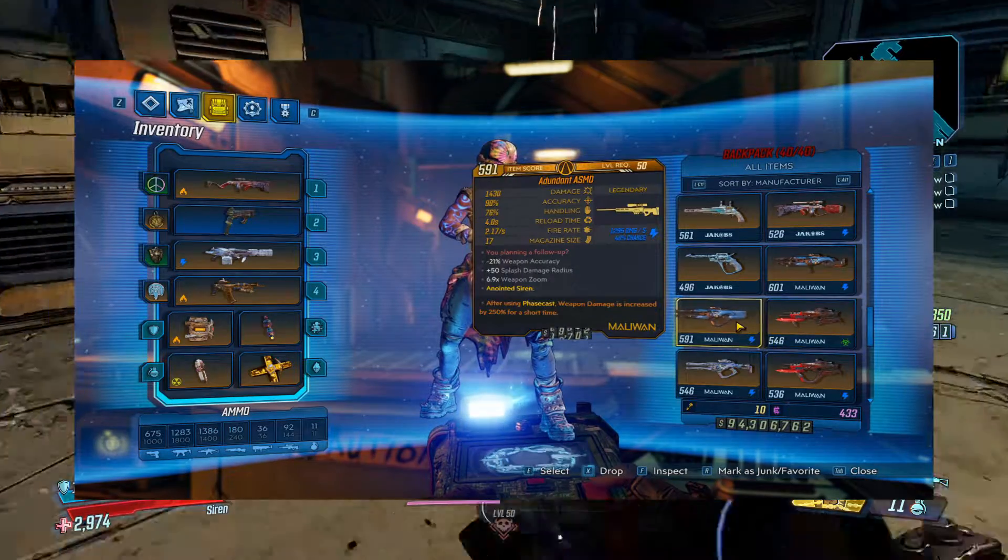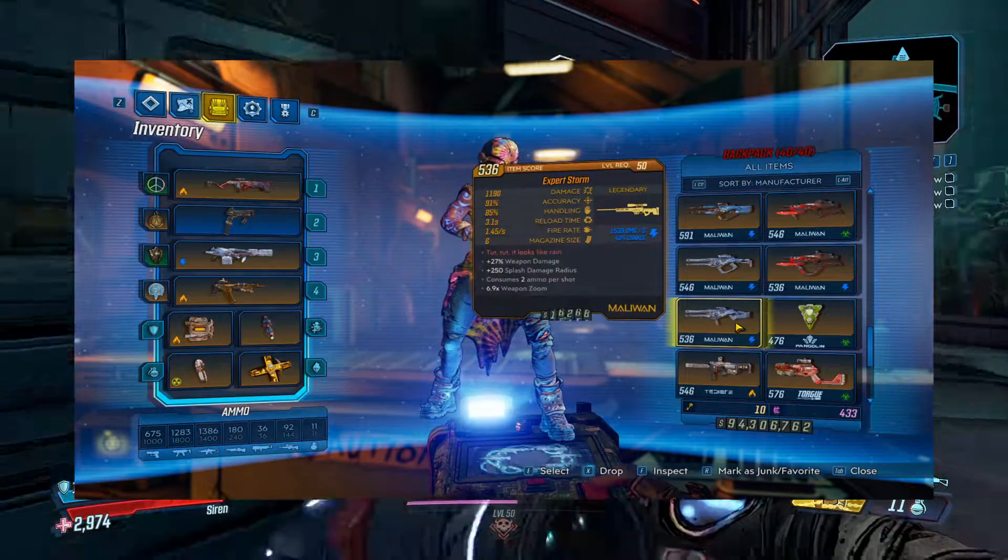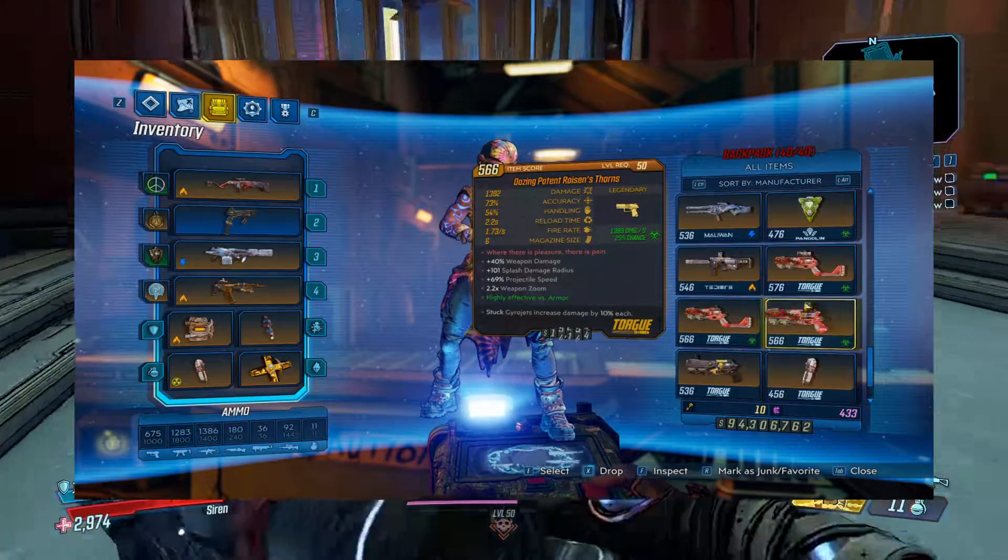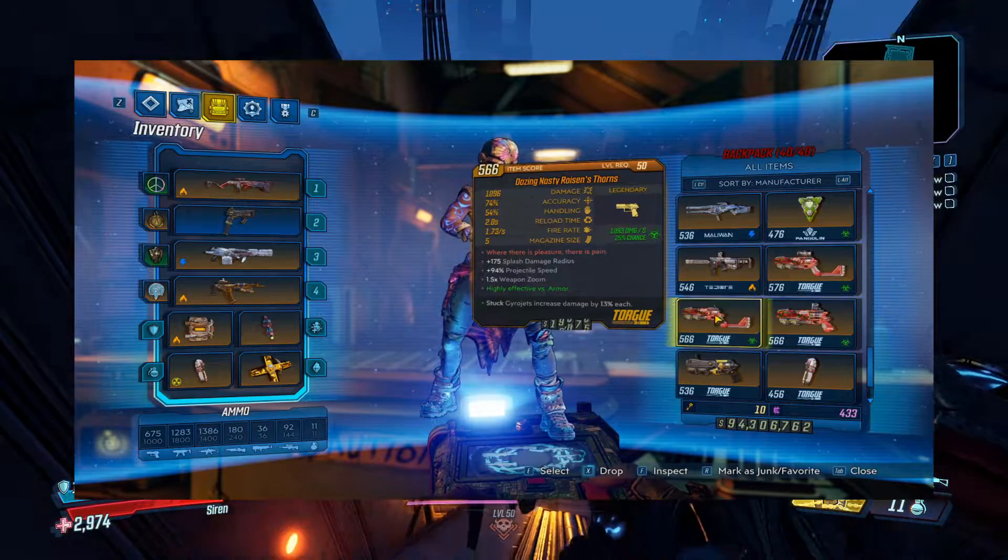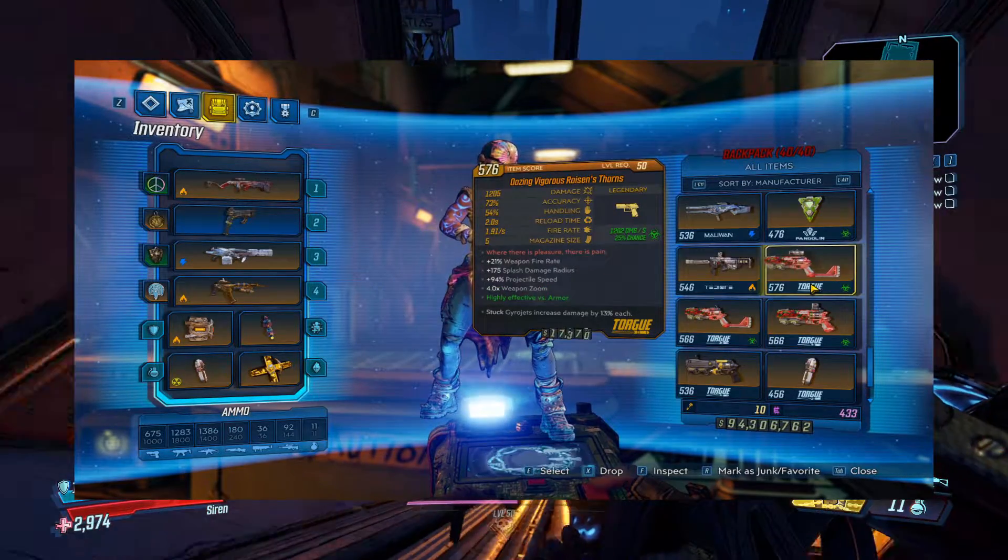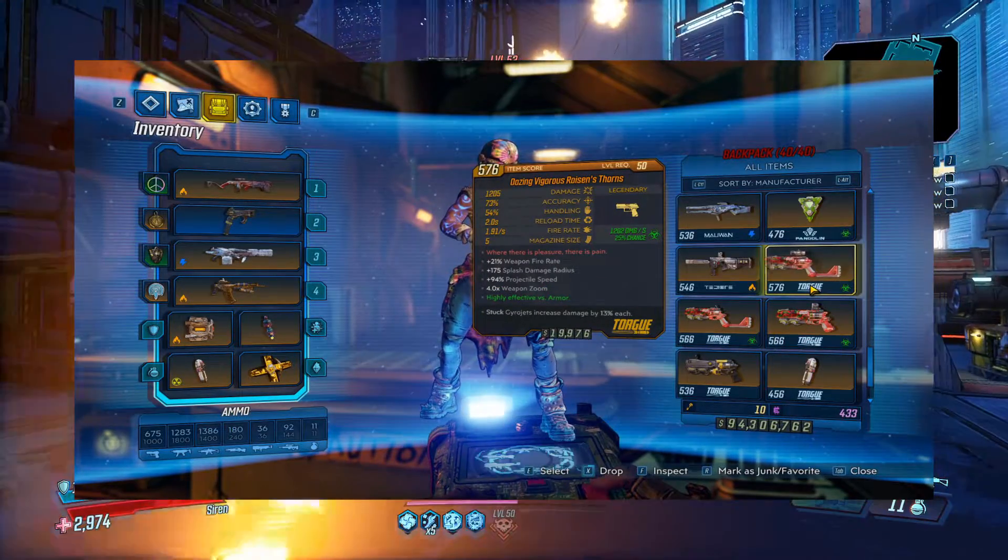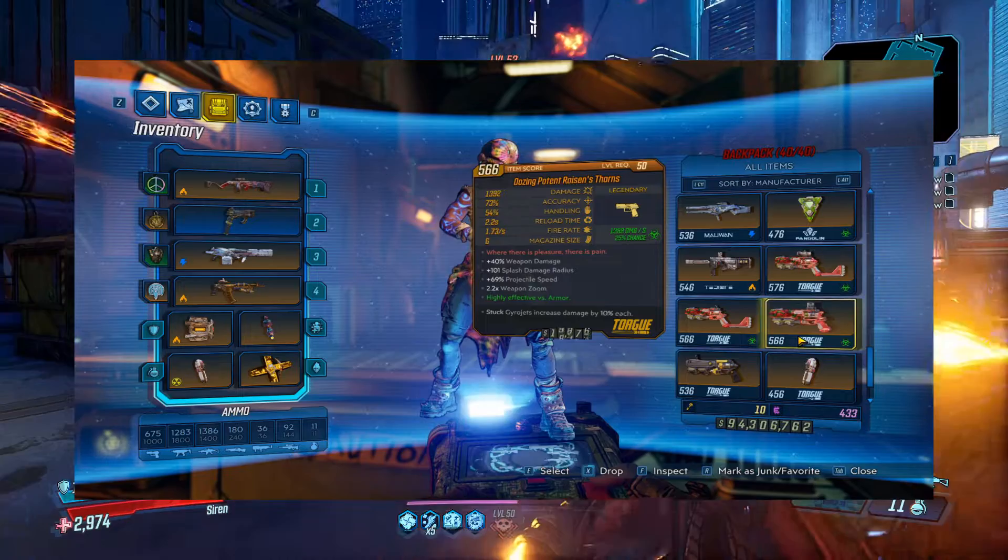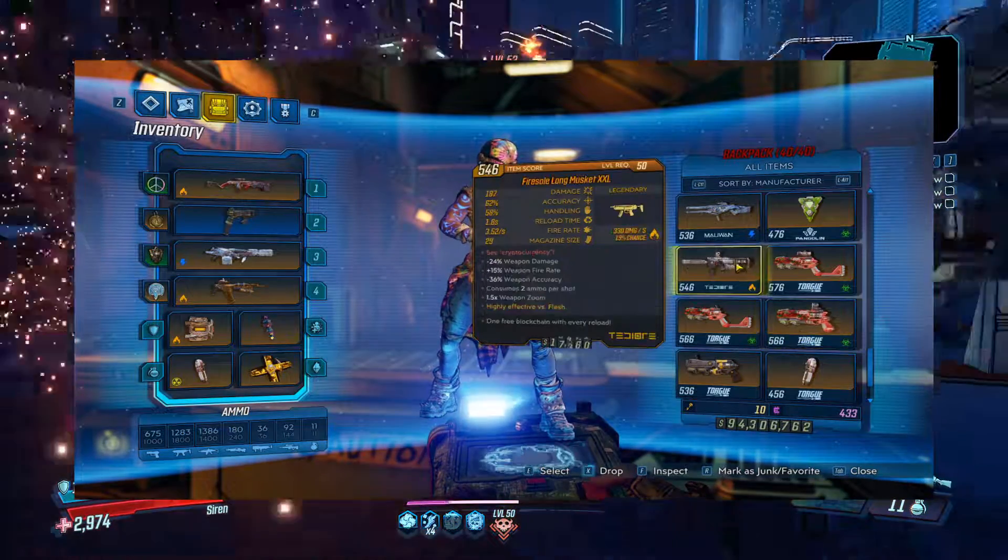We got Storms. We got these Roisen's Thorns. Two of them. One of them came from a separate run. And then there's a few other guns here. We got a Foursome, a Layuda, Widowmaker.